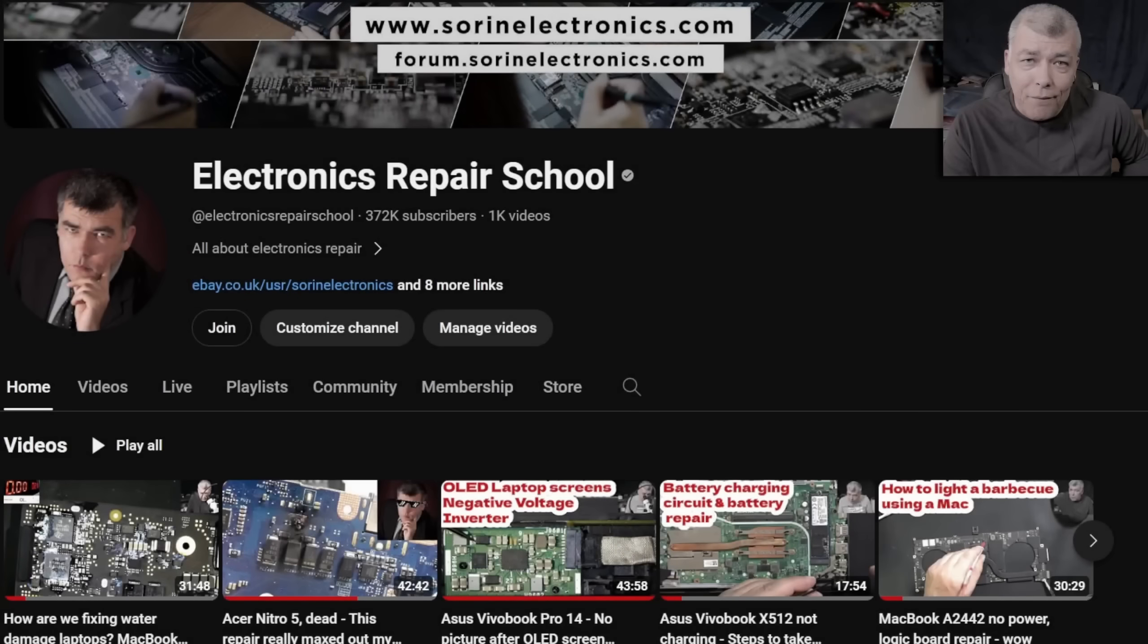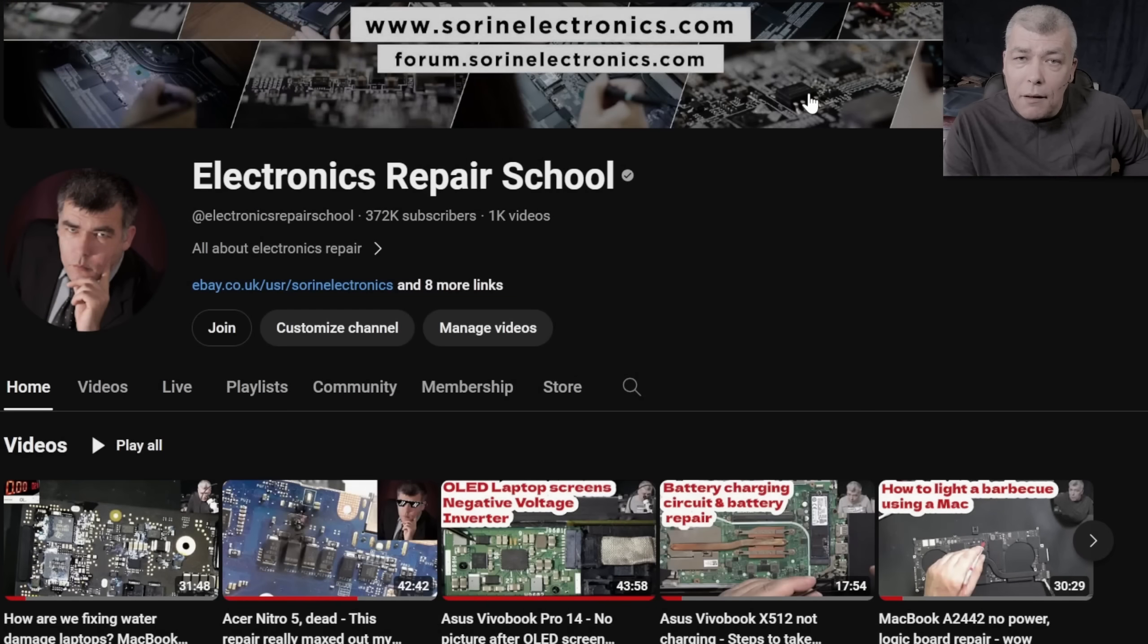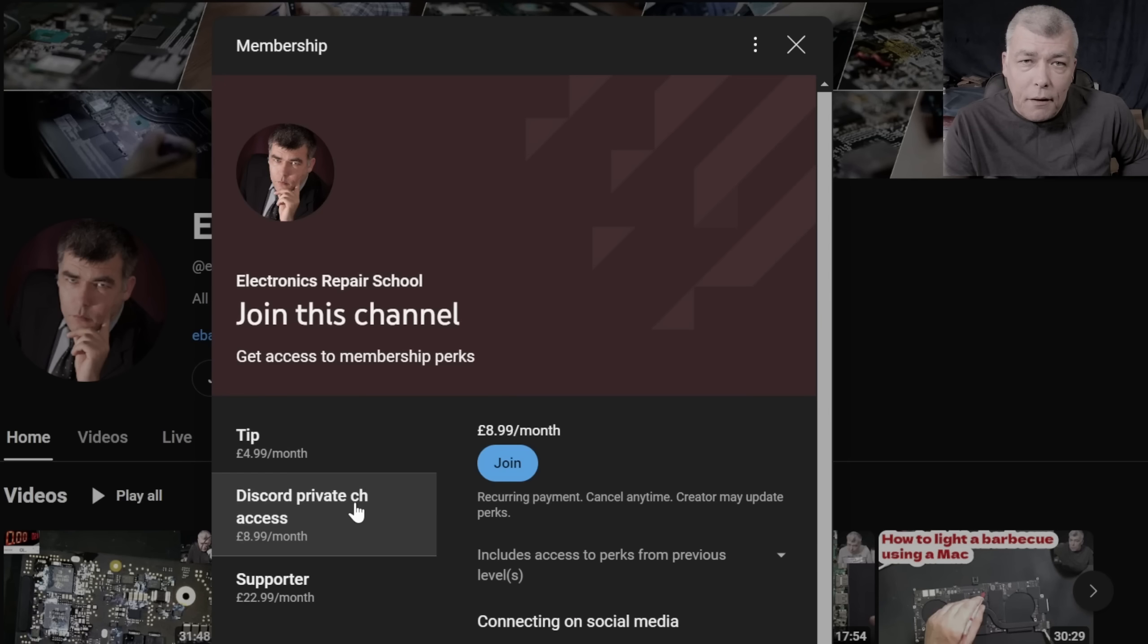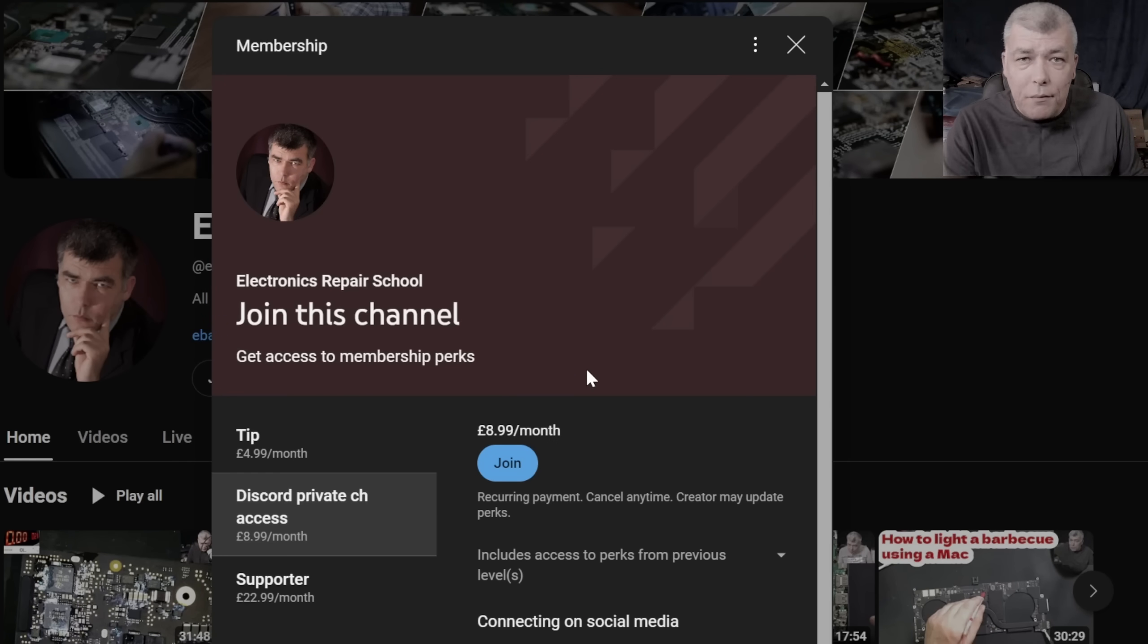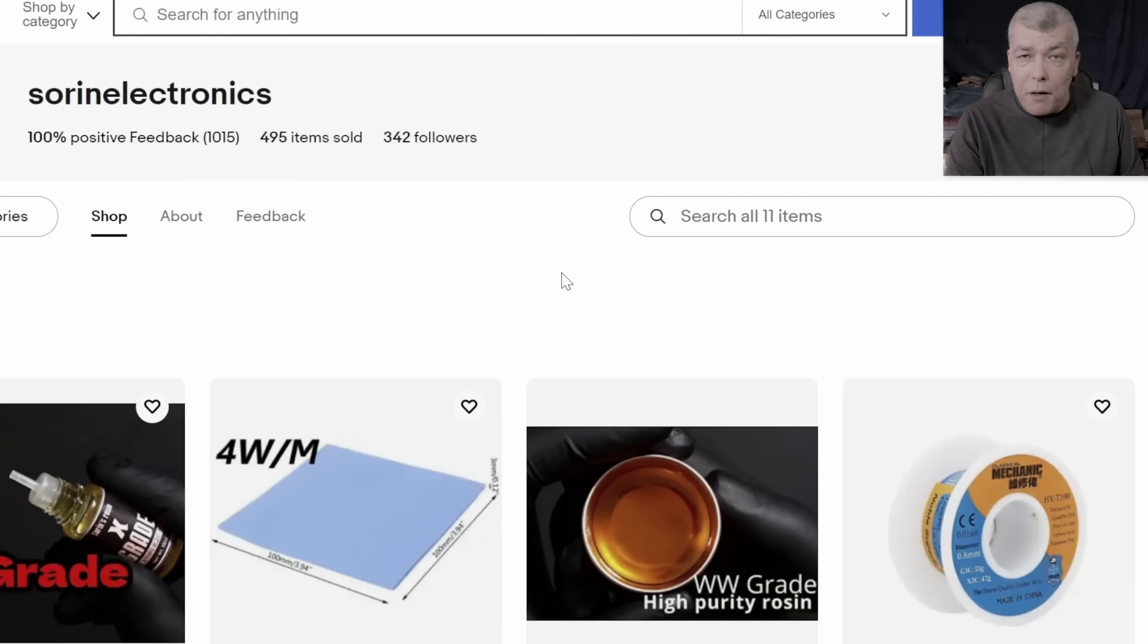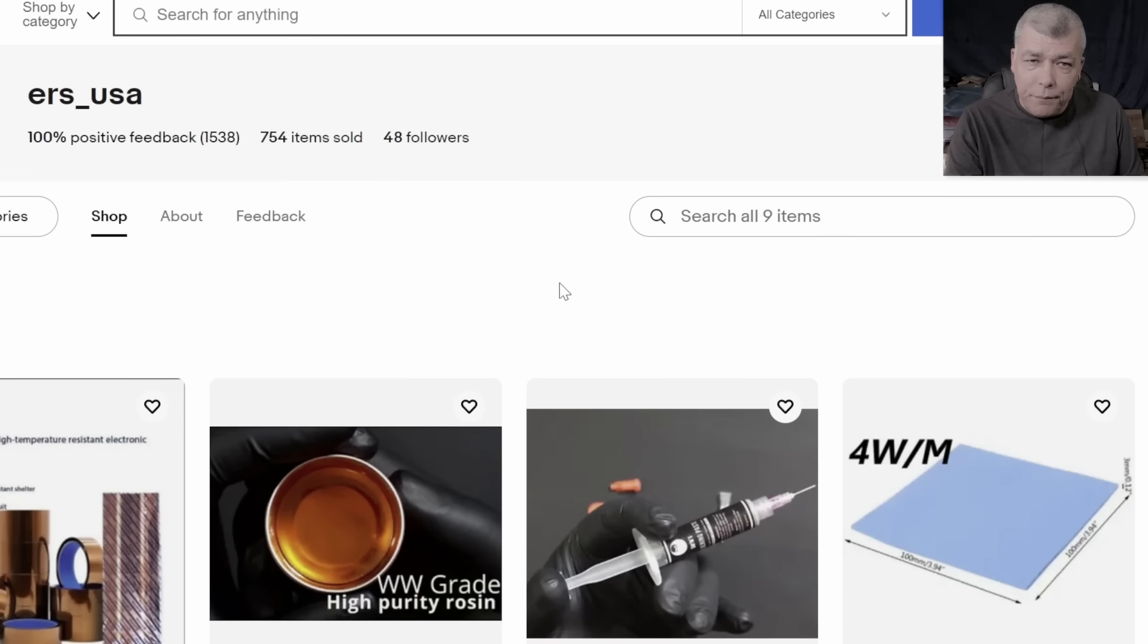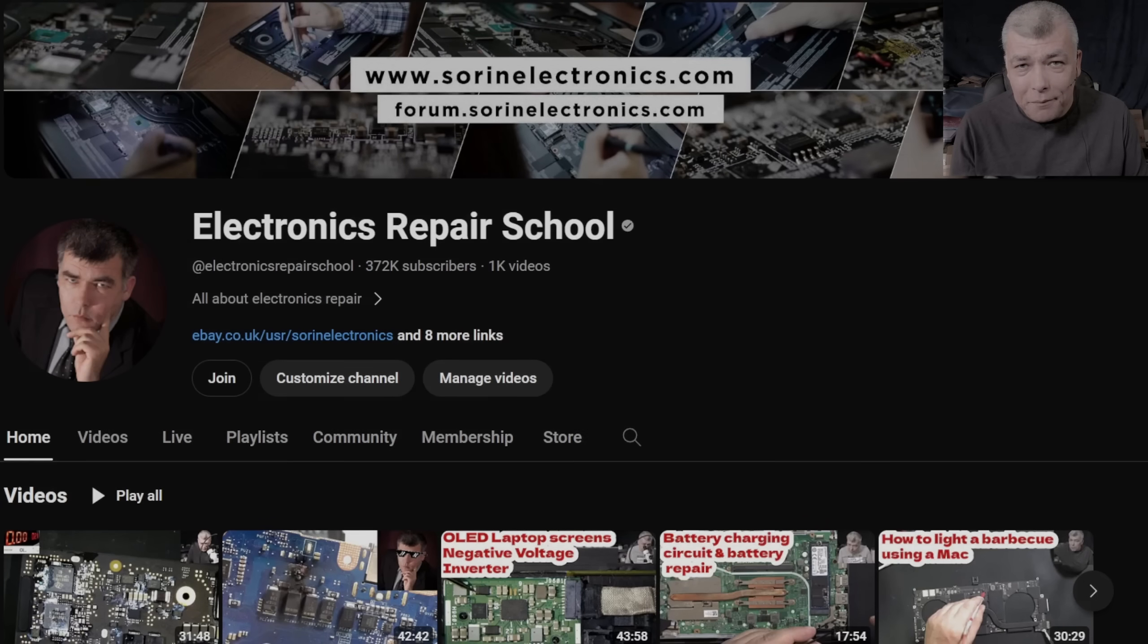Hey, if you find my content being helpful don't forget you can support this channel by pressing the join button and you can get instantly access to our members only cool collection and discord private channels for support with your repairs. Also you can have a look on our United Kingdom eBay where you can find some cool and unique products, United States eBay store or our Patreon page. Thank you.